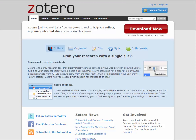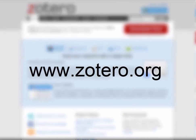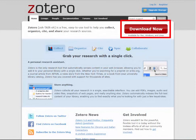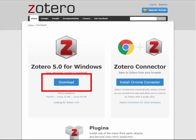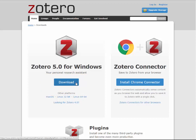You will also need to create a free account with Zotero. Visit the website at www.zotero.org. To download the client and Zotero Connector, click the red button that says Download Now on the home page. To download the client, click Download under Zotero 5.0 for Windows. If you're using a different operating system, such as macOS, the Zotero website will recognize your operating system and the download link will change accordingly.